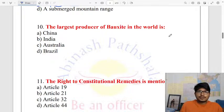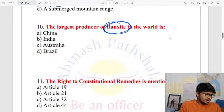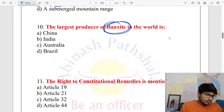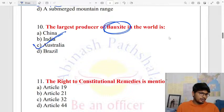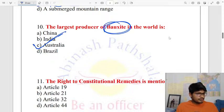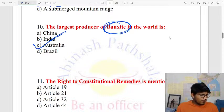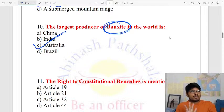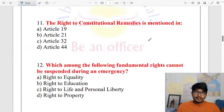The largest producer of bauxite in the world is Australia. Australia is on top in bauxite production, followed by China. Bauxite is normally used for aluminum production.